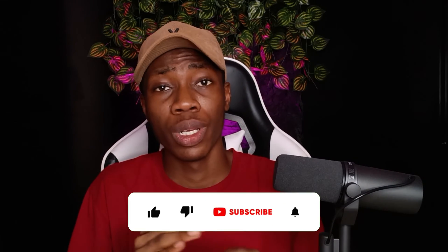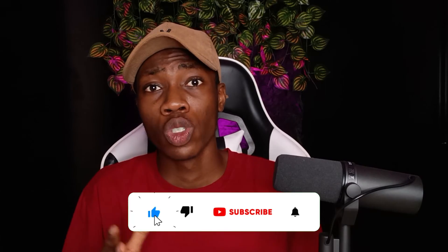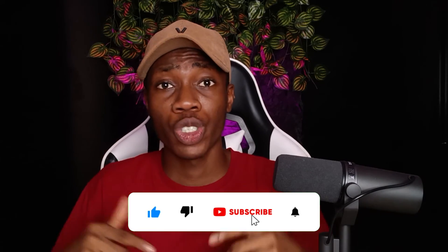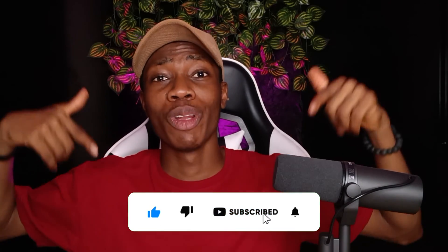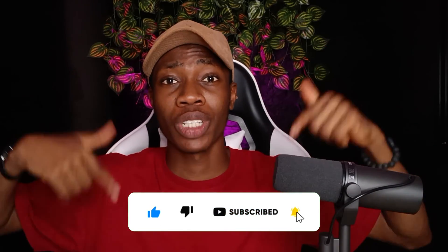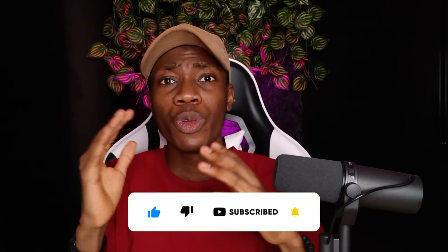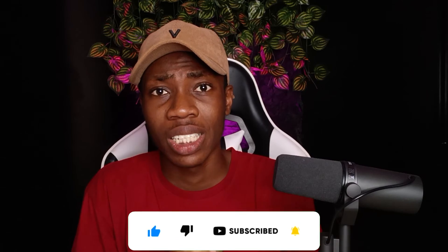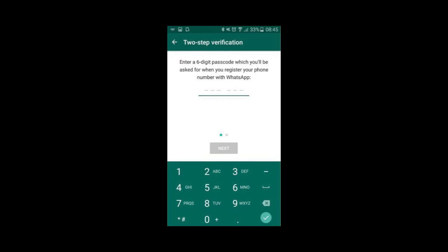On my channel, I give you videos on how you can solve your social media problems. So, all you need to do is click on the subscribe button below and also click on the bell icon, so whenever I create videos like this, you'll be the first to get notified. Let's jump on to how to reset your WhatsApp two-step verification without an email.